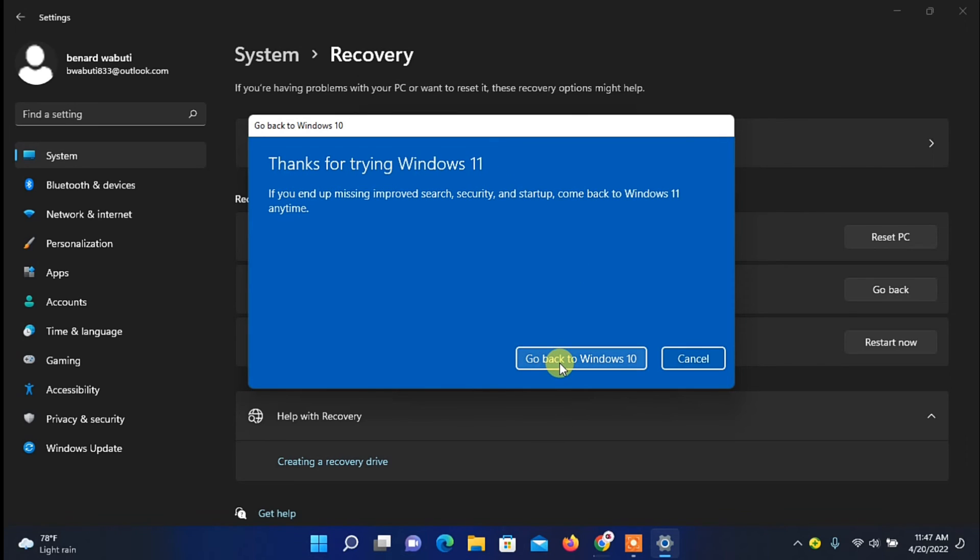Now right here you need to click on Go Back to Windows 10 button and the process of going back to your previous Windows will start right away.